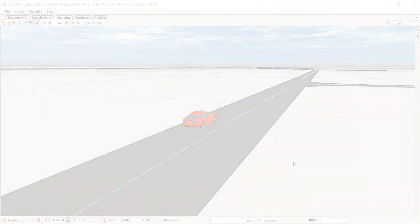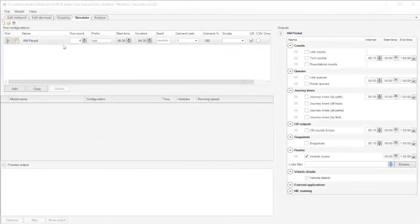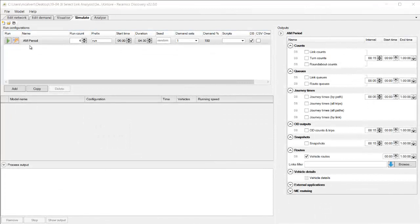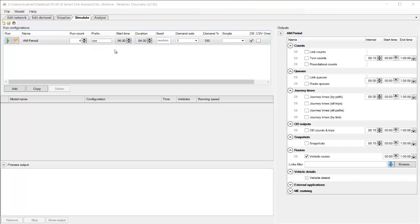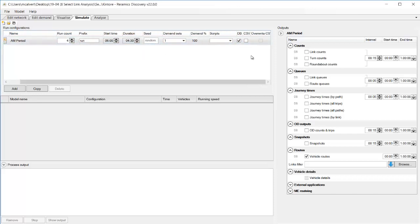To begin to look at how this feature works we need to collect some outputs and I've got a model here with one demand set for the AM period. I'm going to collect four runs over the AM so from 6 AM for four and a half hours and I'm going to collect the database output.